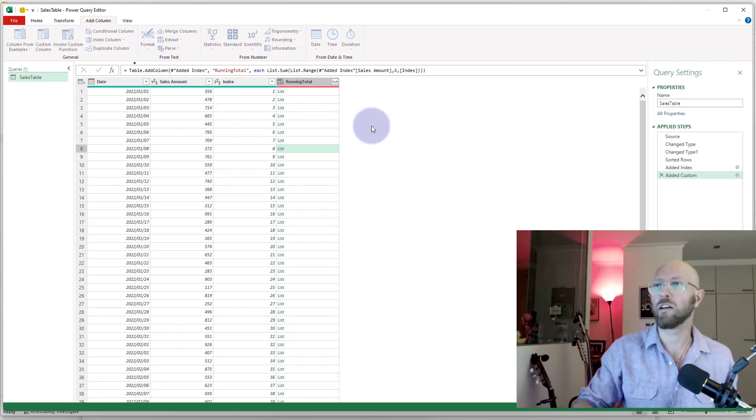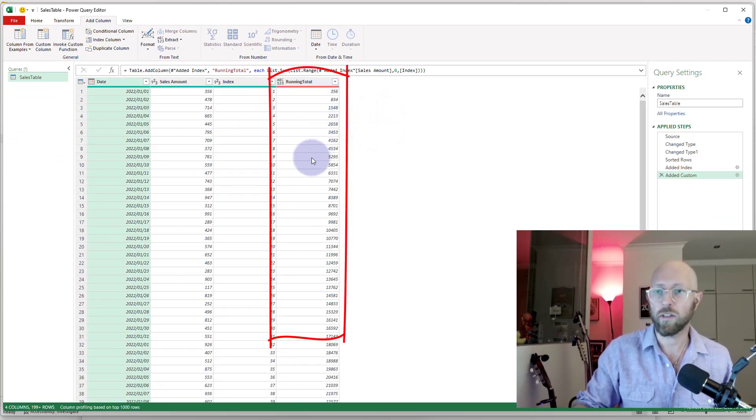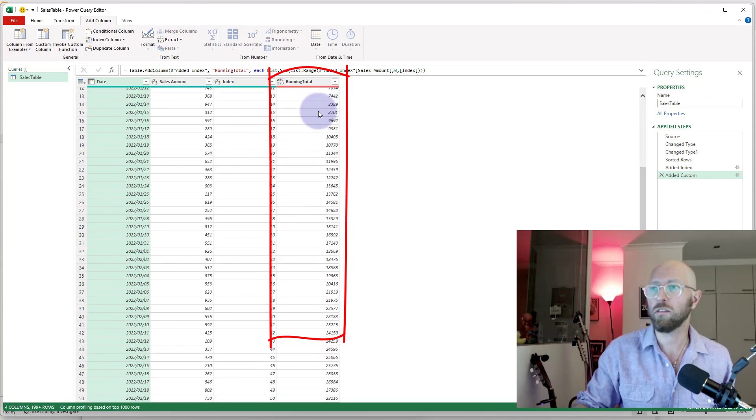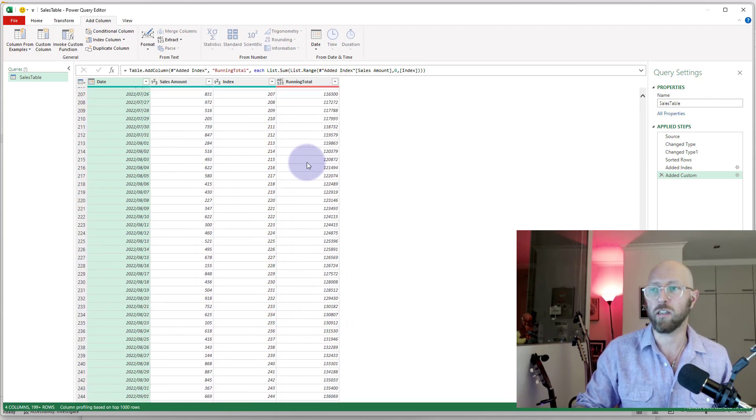And I'm going to say okay. Here we go, there's your running total returned beautifully.